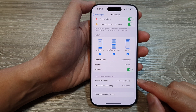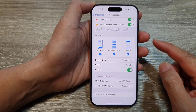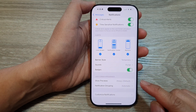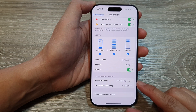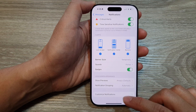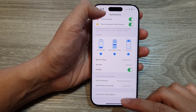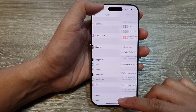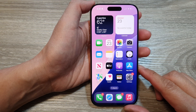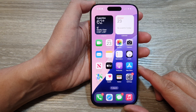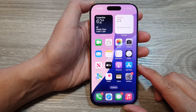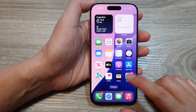How to show or hide message notification previews on the lock screen on the iPhone 16 series. First, let's go back to the home screen by swiping up at the bottom of the screen. Then on the home screen, open up the Settings app.